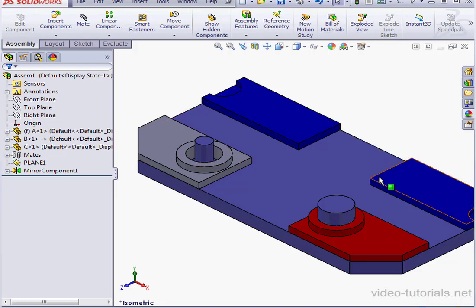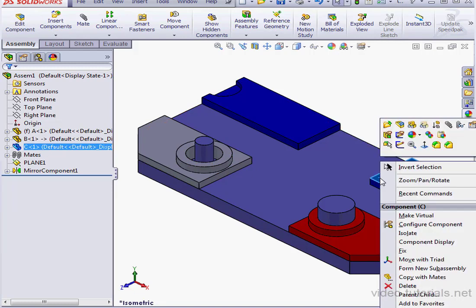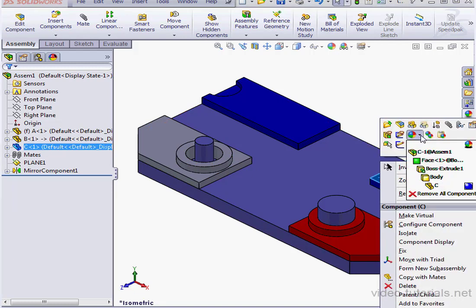The first thing I'm going to do is right-click on my original blue plate and select Appearance. We can see here that color was applied at the part level.